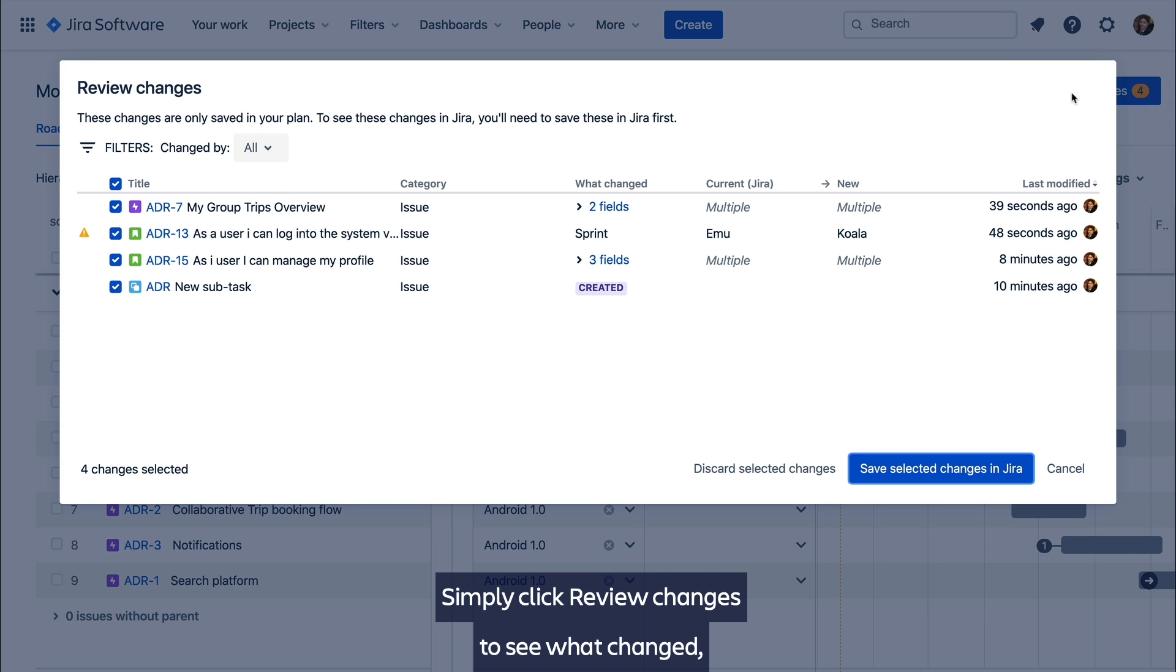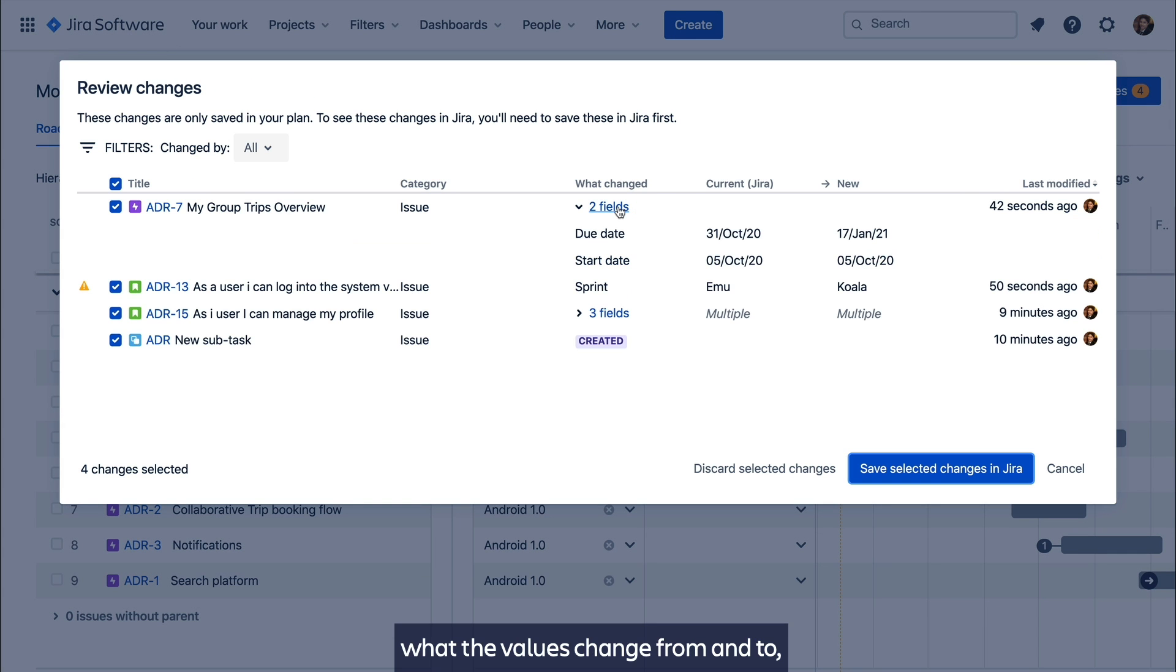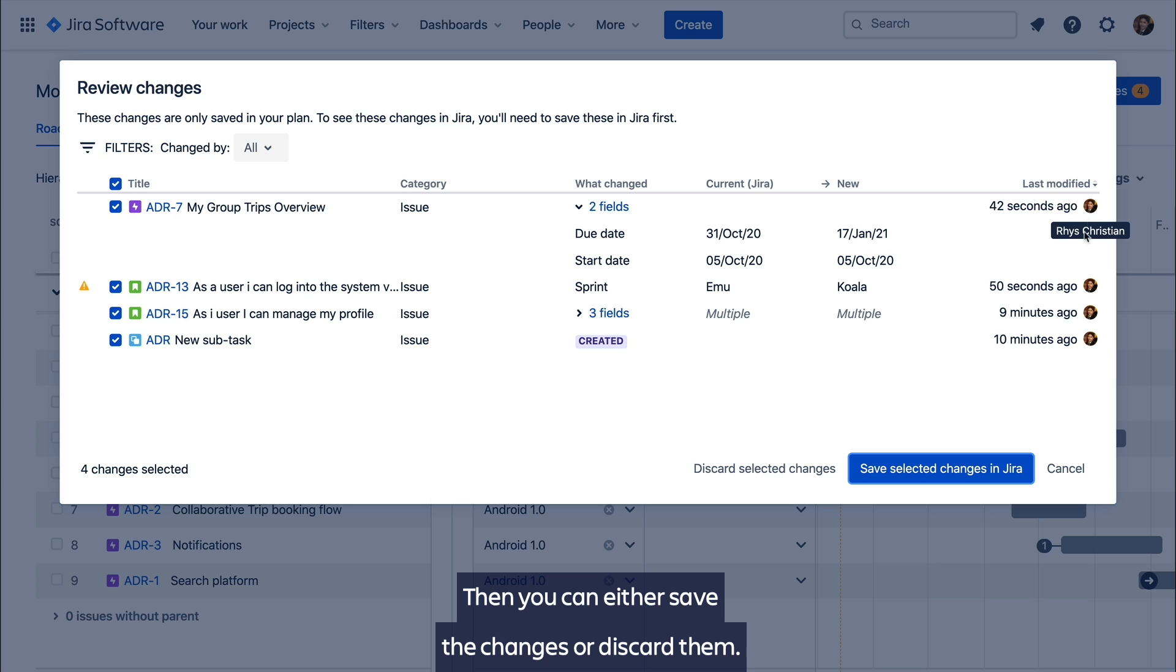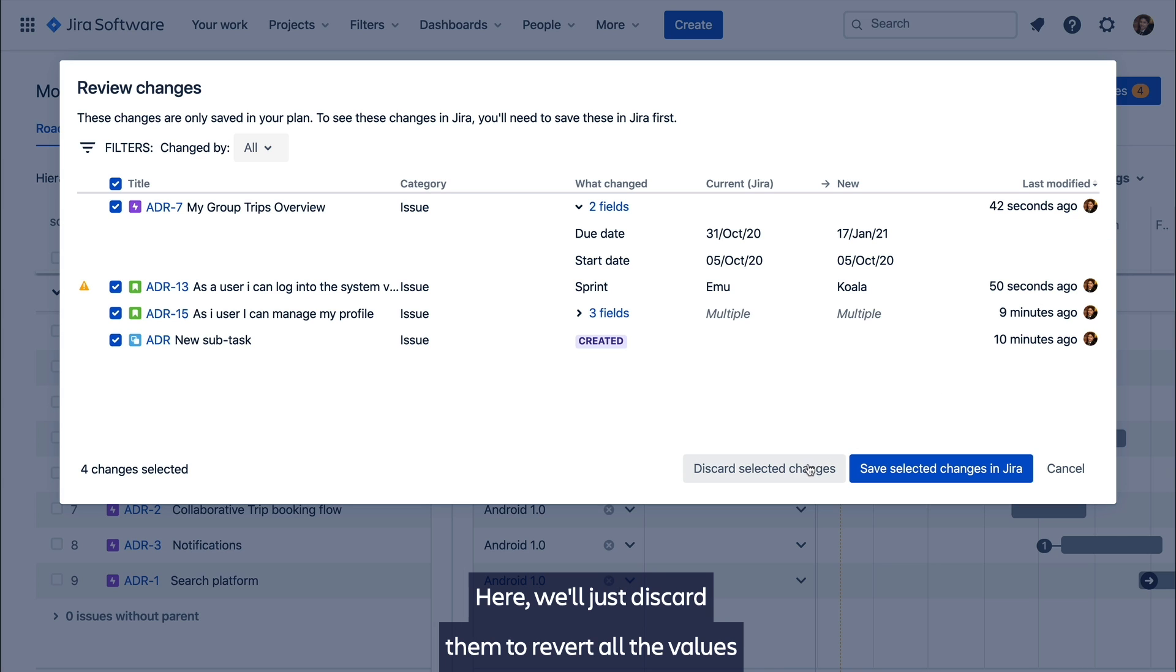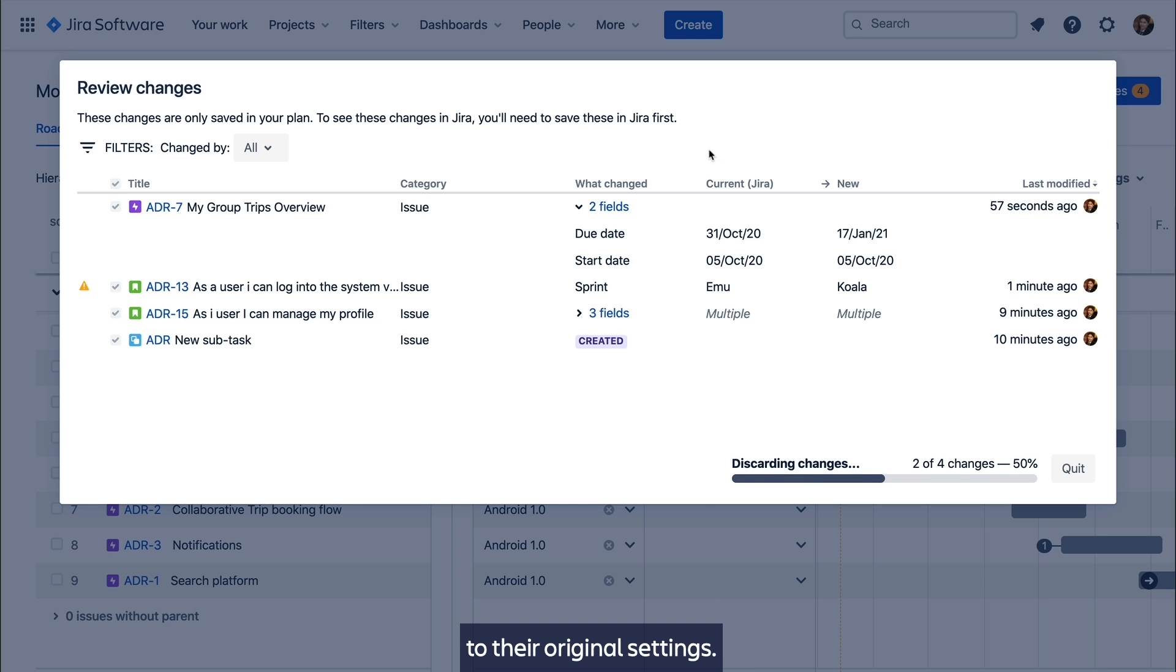Simply click review changes to see what changed, what the values changed from and to, when the change was made and who made it. Then you can either save the changes or discard them. Here we'll just discard them to revert all the values to their original settings.